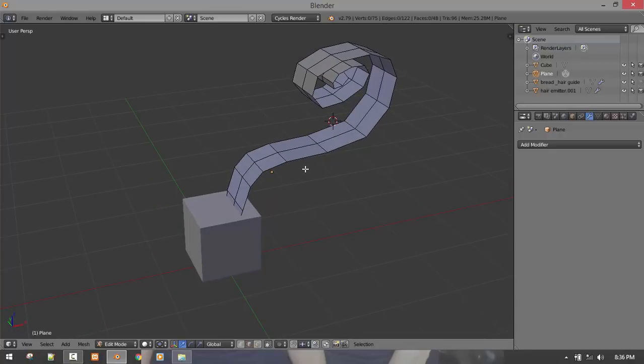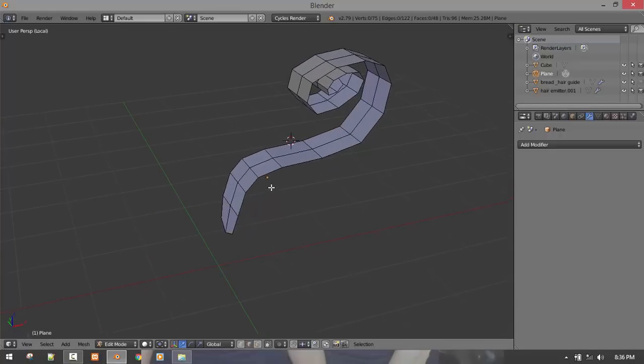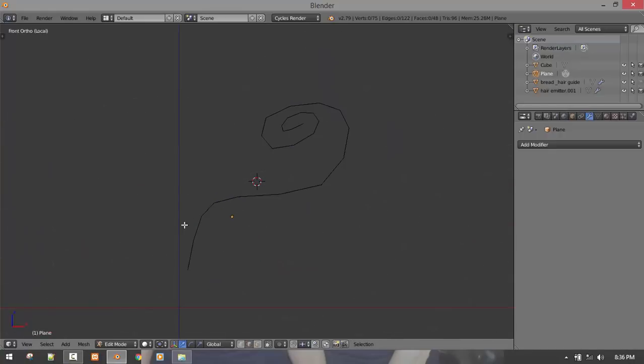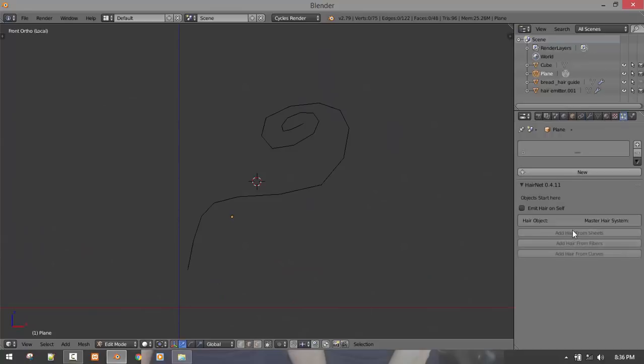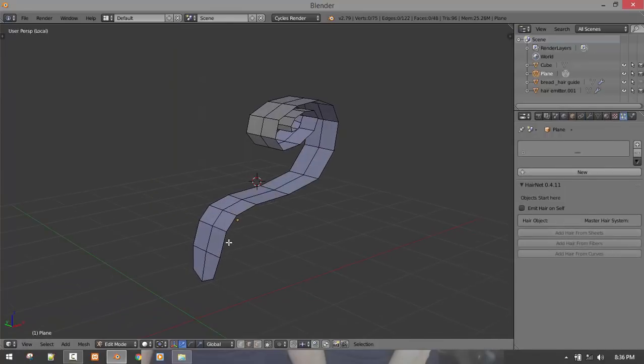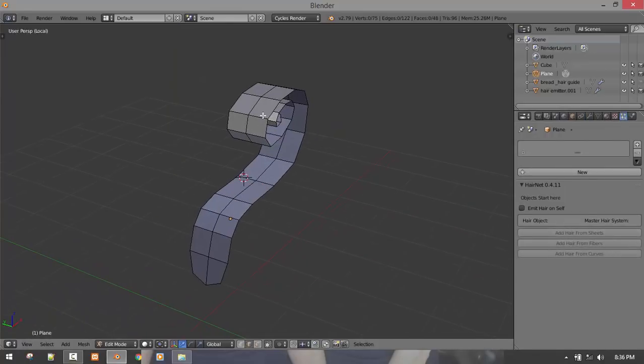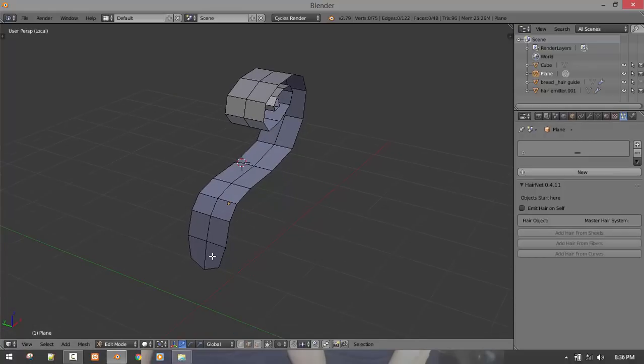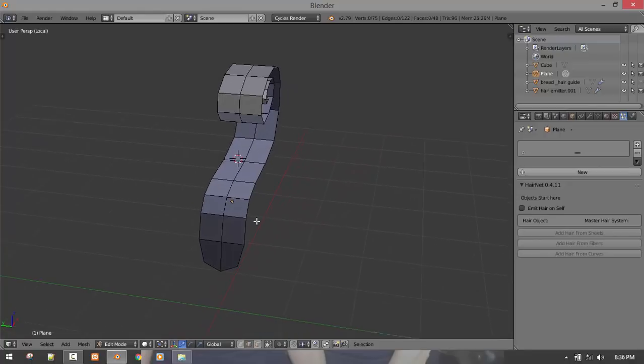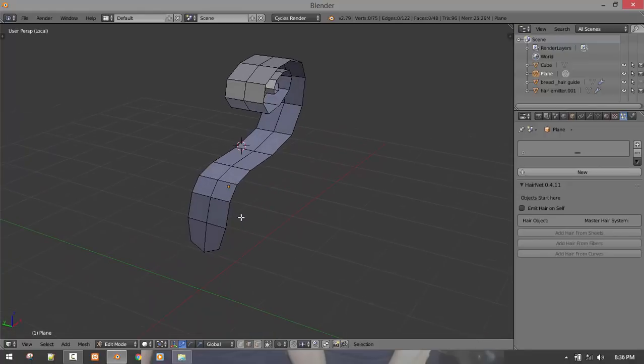Okay, so first of all, you have to make the algorithm understand how the add hair from Sheet should know the edge loops that it should follow. Right now, it doesn't know what it should follow. It's just seeing it blind, and it will give you an error telling you that you need to mark seams. So if in this situation we want our hair to go this direction, the seams we'll be marking are this as seams.